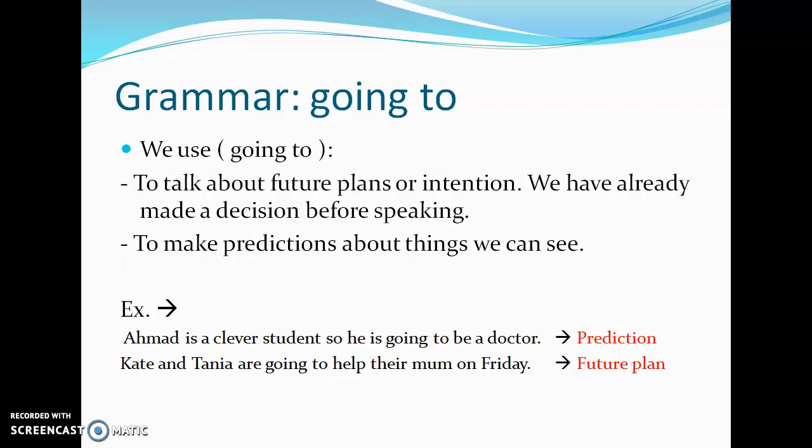Another example: we are looking at the sky. When we look at the sky and see dark clouds, we say: 'It's going to rain.' This is a prediction because we can see evidence of what is about to happen.